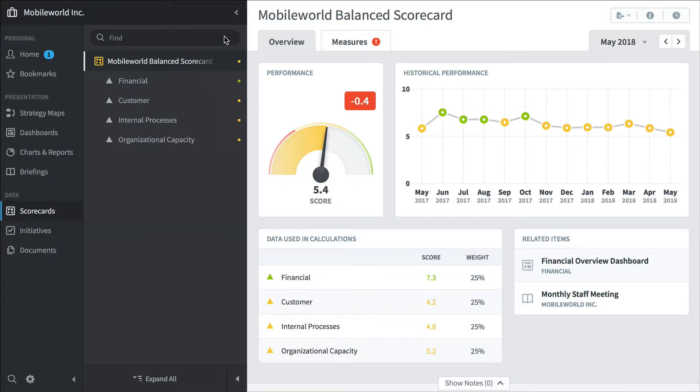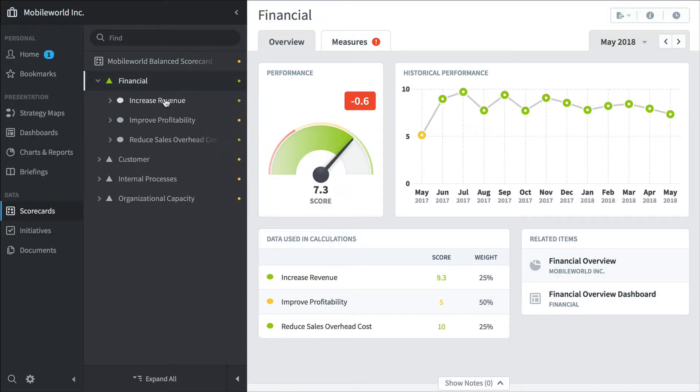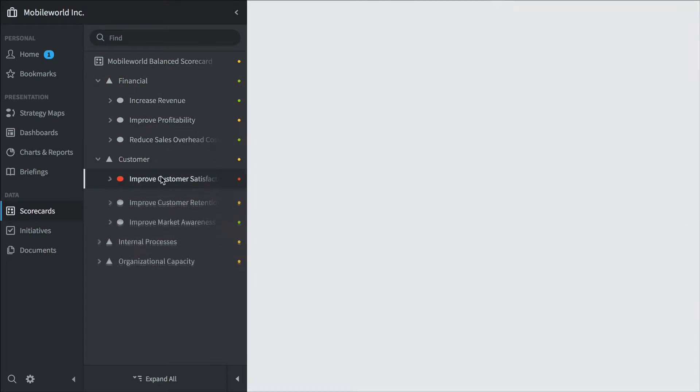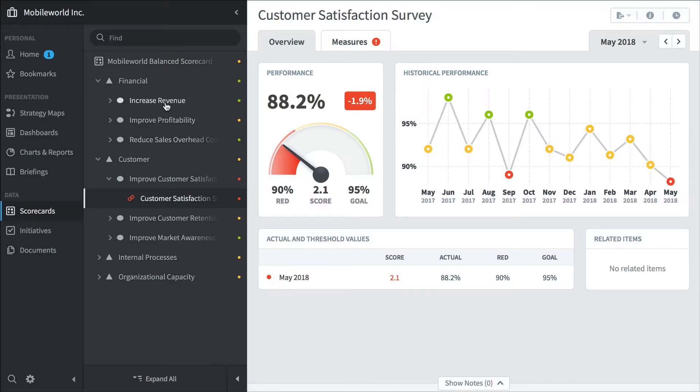And it's going to show that organization's balanced scorecard. Here's our four perspectives. You can click on them to expand. Here's objectives underneath each perspective. And then you can see the measures underneath each objective.